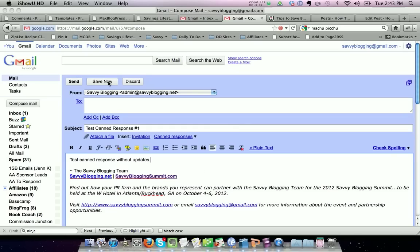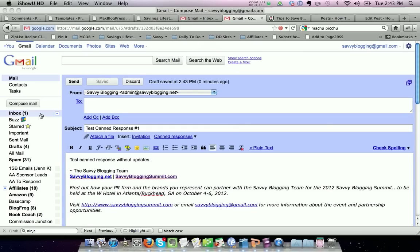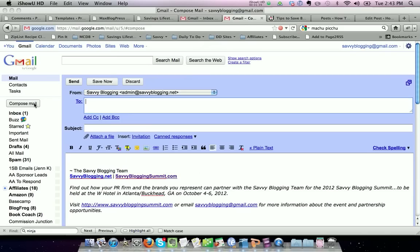I'm going to click save now to make sure I save that in my drafts, then I'll compose an email and show you how to insert your canned response.